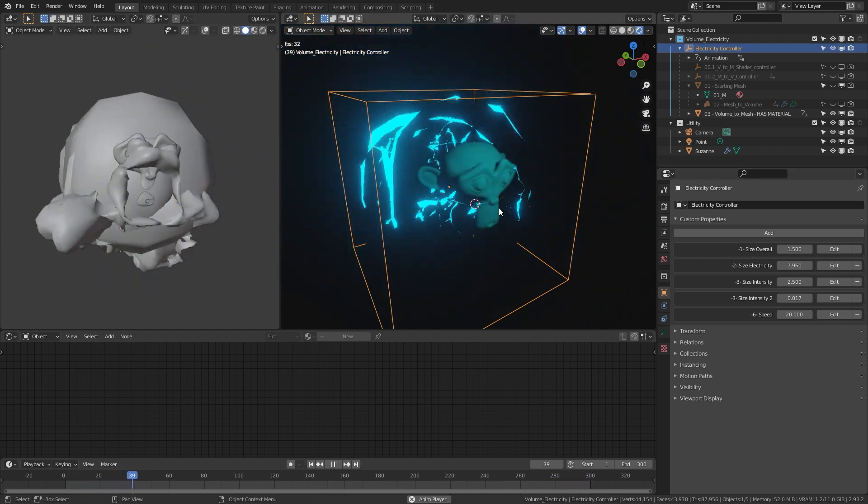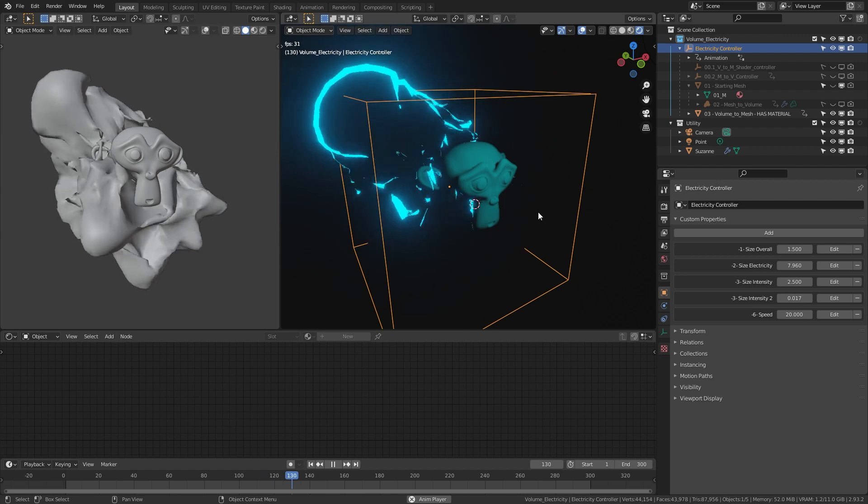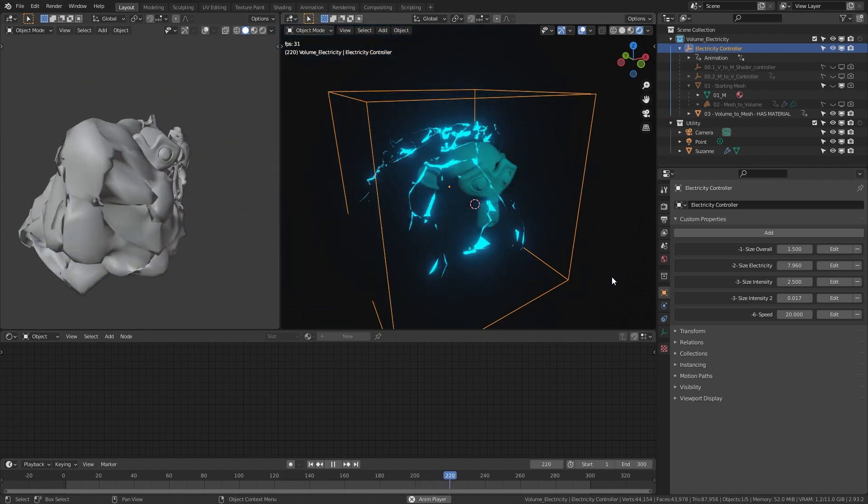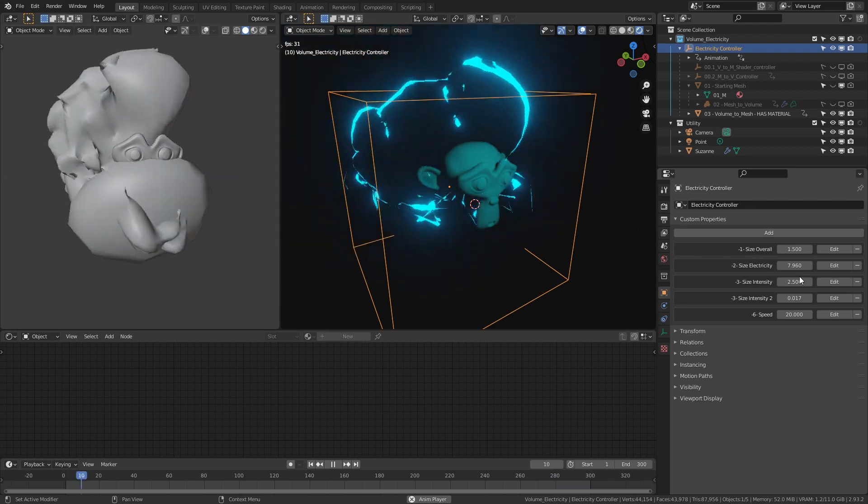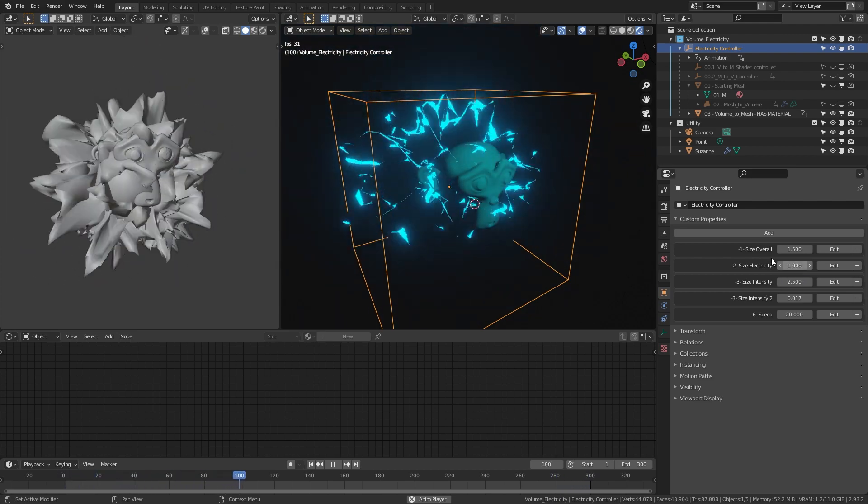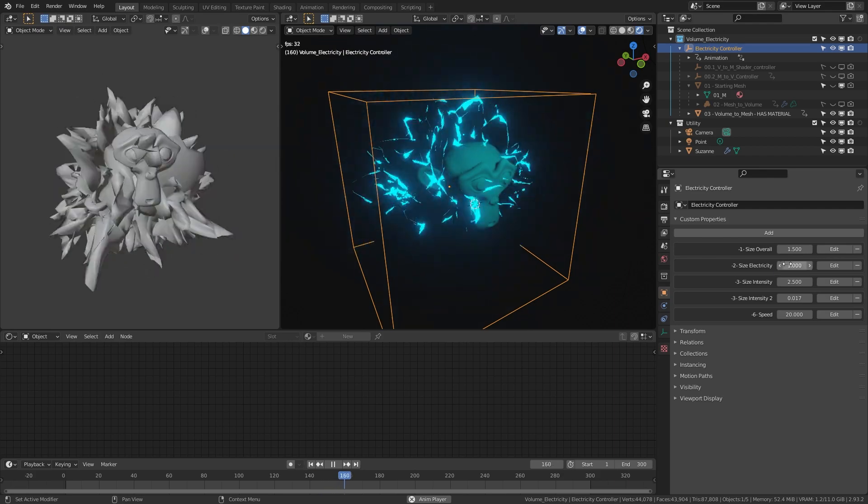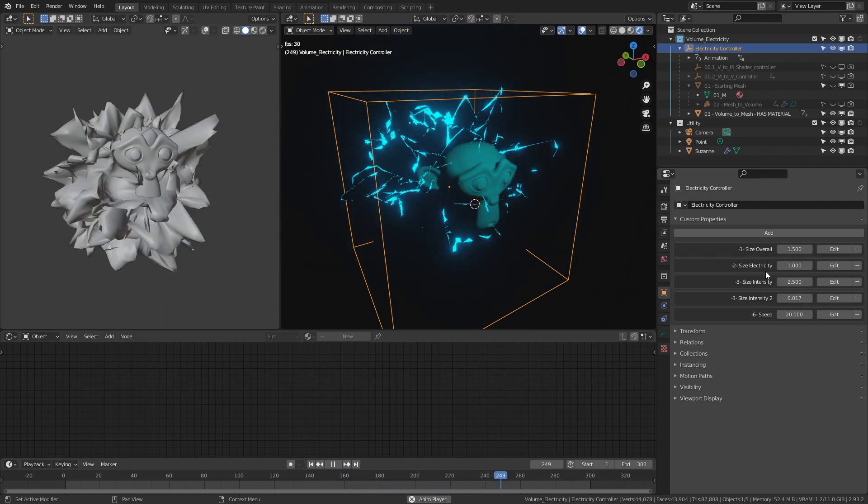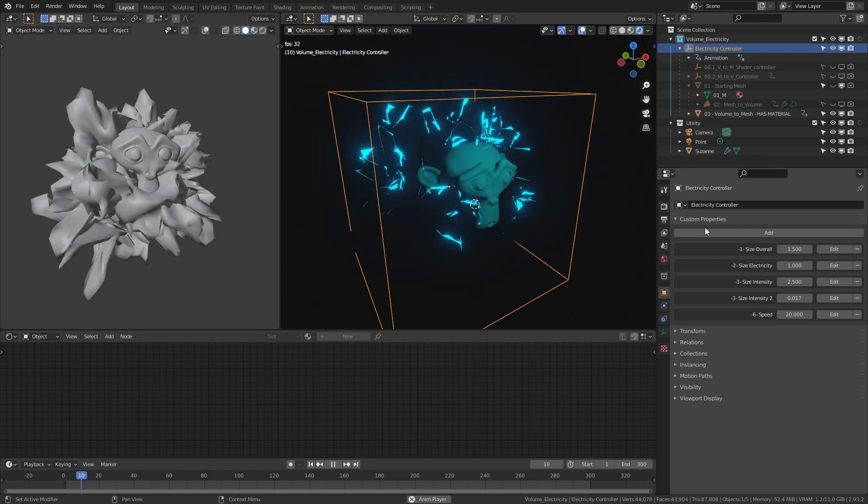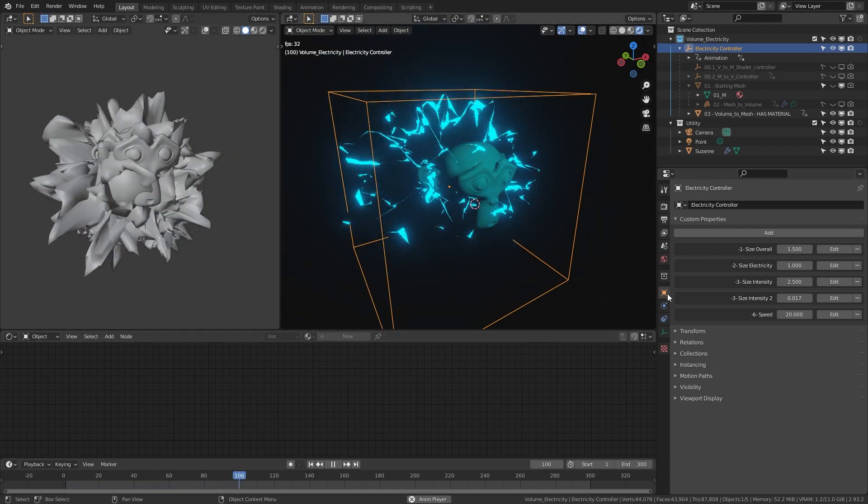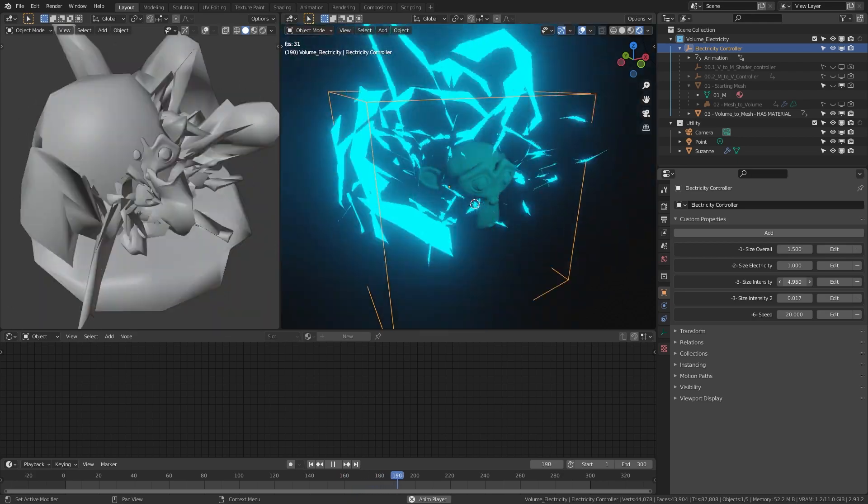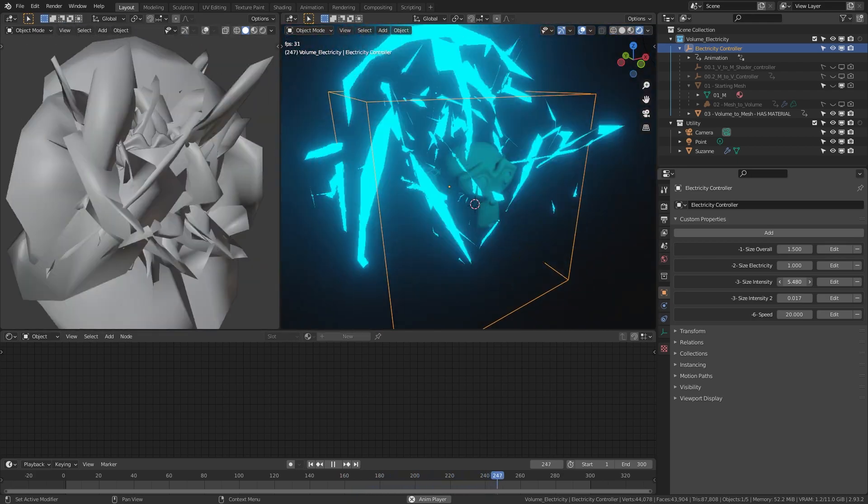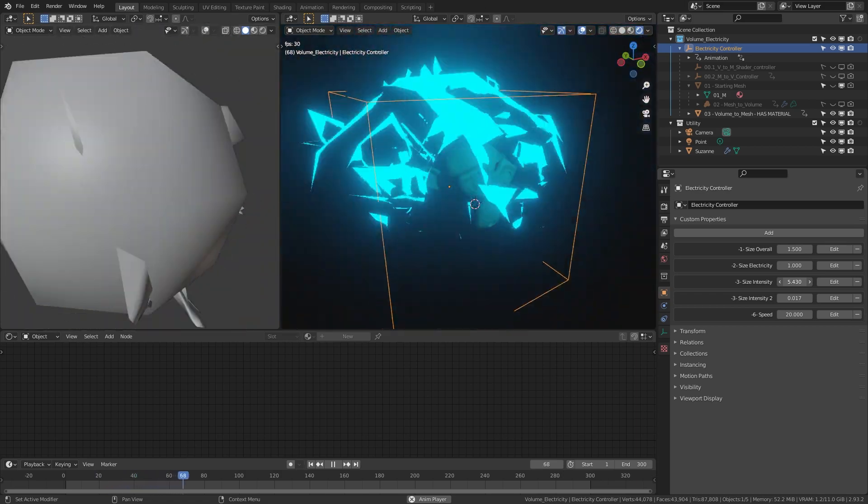If you change the material you can probably make this look into a cool liquid material. To go back to the original settings, hover your mouse over the value and hit backspace. Then we have two size intensities. The first one, size and intensity, you can see it starts looking thicker, more jagged, and starting to increase in speed.